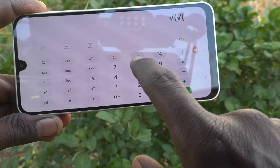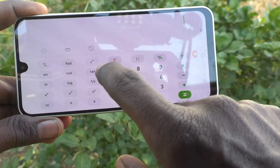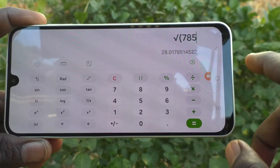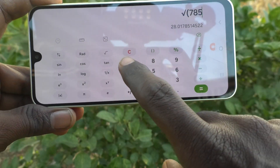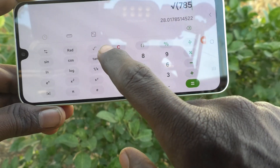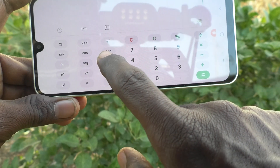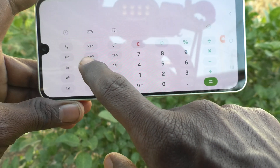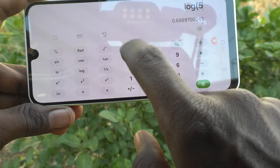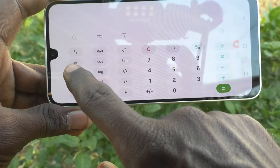For example, root: root of 785 is this much. So some complicated functions can be used in this. For example, log 5 equals this much. So various scientific terms are available.